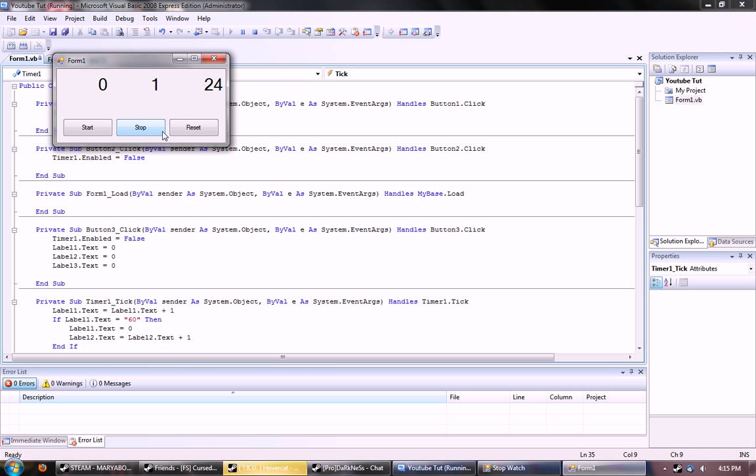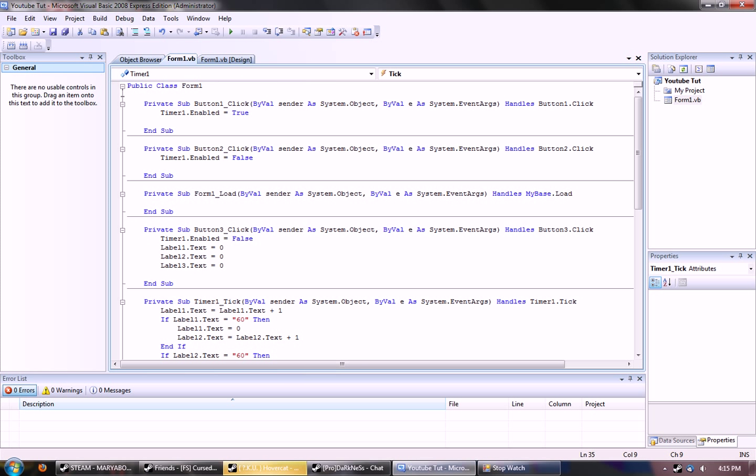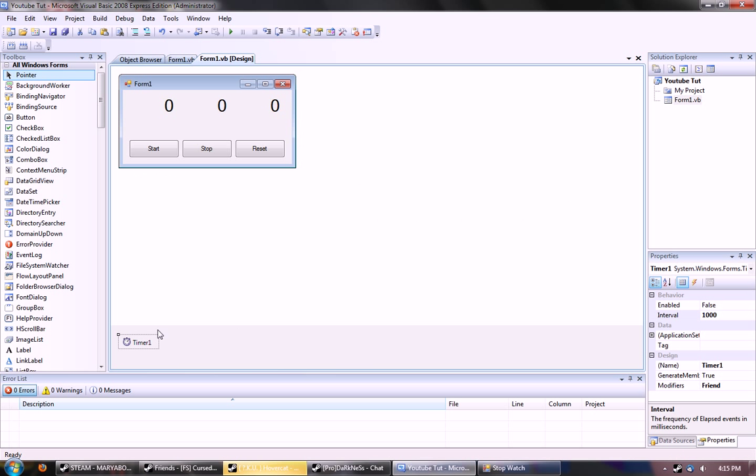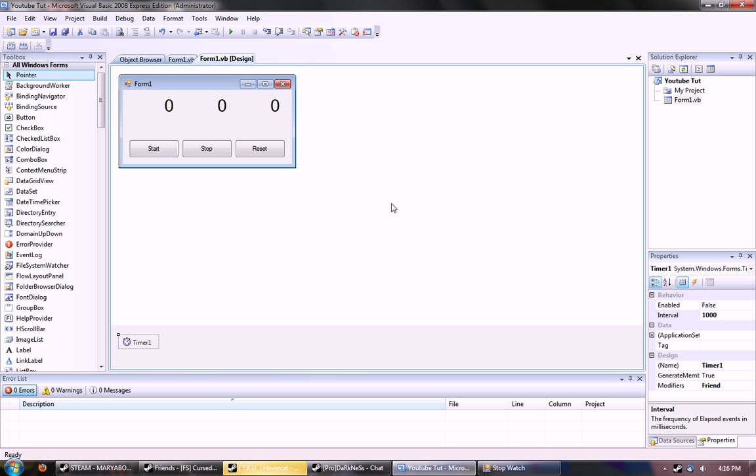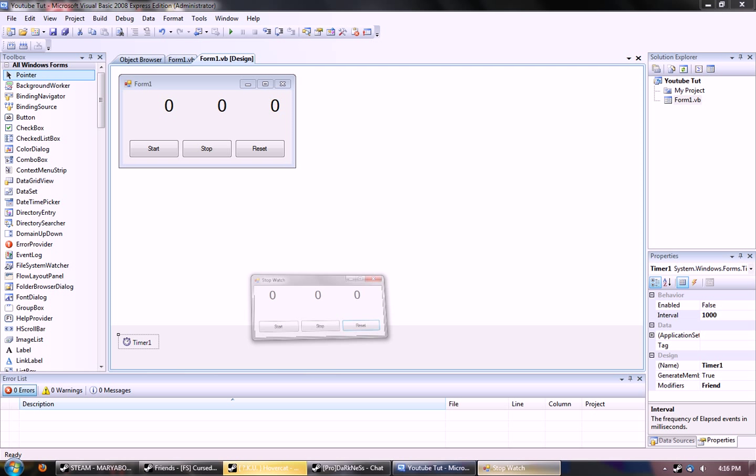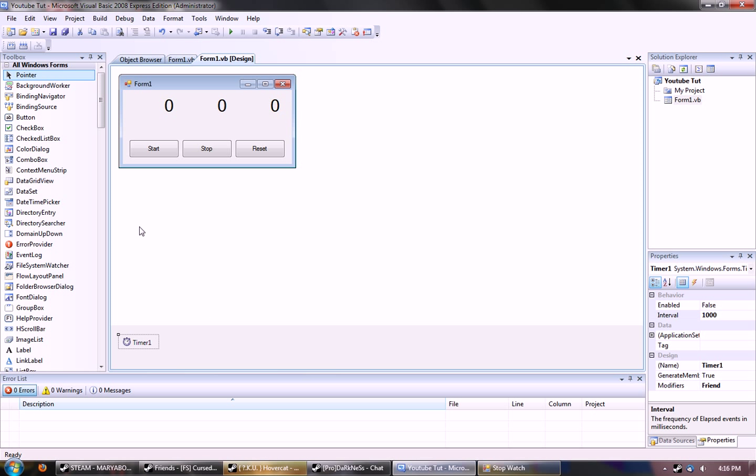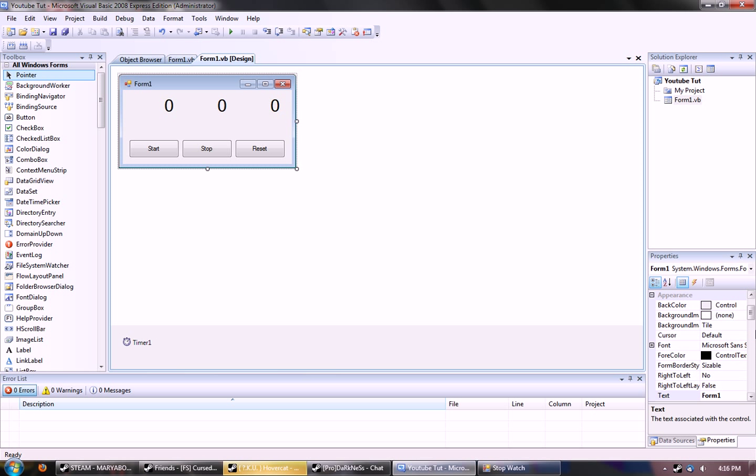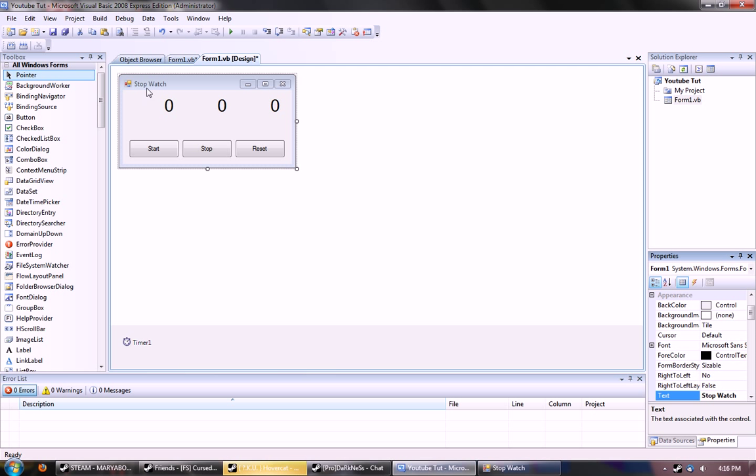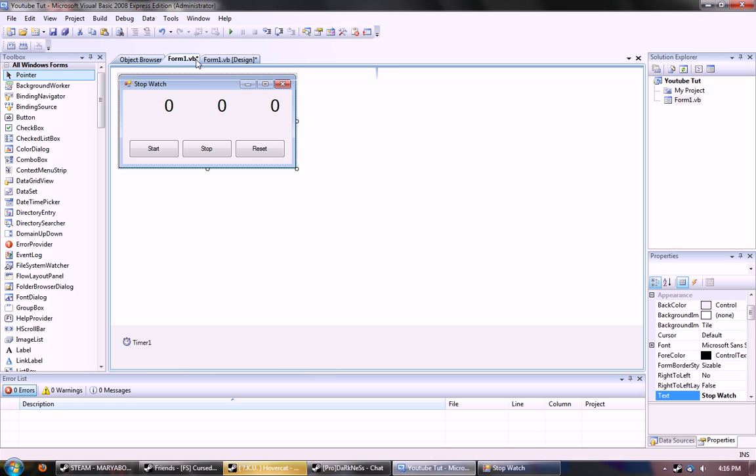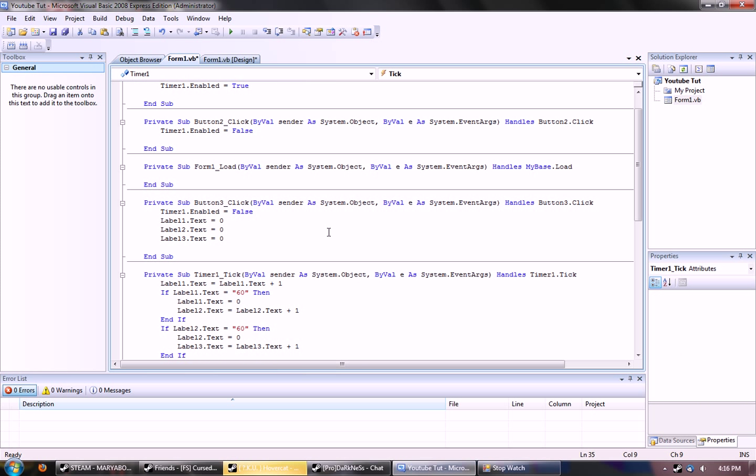And stop works, and so does reset. And I just wanted to go ahead and make sure that this is enabled equal false. Yes, make sure that timer one enabled is false, which should be a default. Because that makes it so it's off when you start it. And otherwise, when you start up the stopwatch, it would start up and it would be already ticking. I mean, unless you want that to happen.